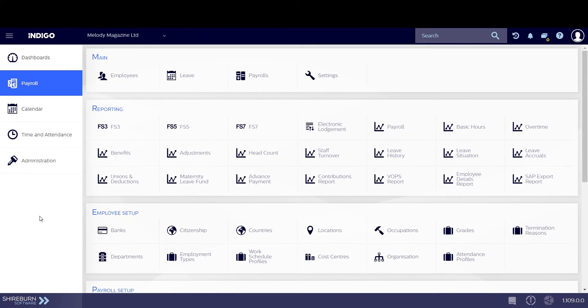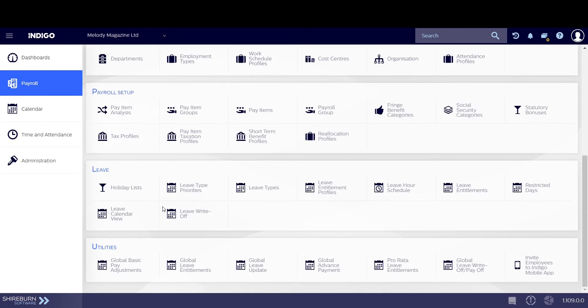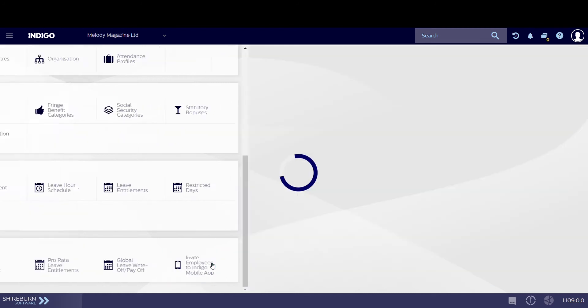We can allocate leave entitlements with the global leave entitlements function in Indigo payroll. Let's go there to begin.